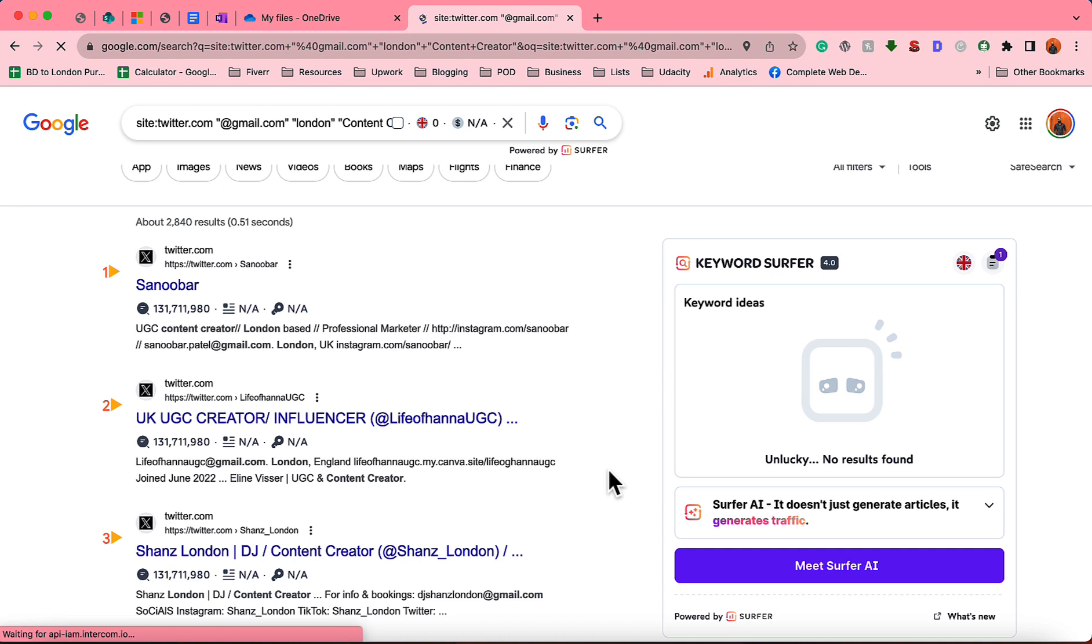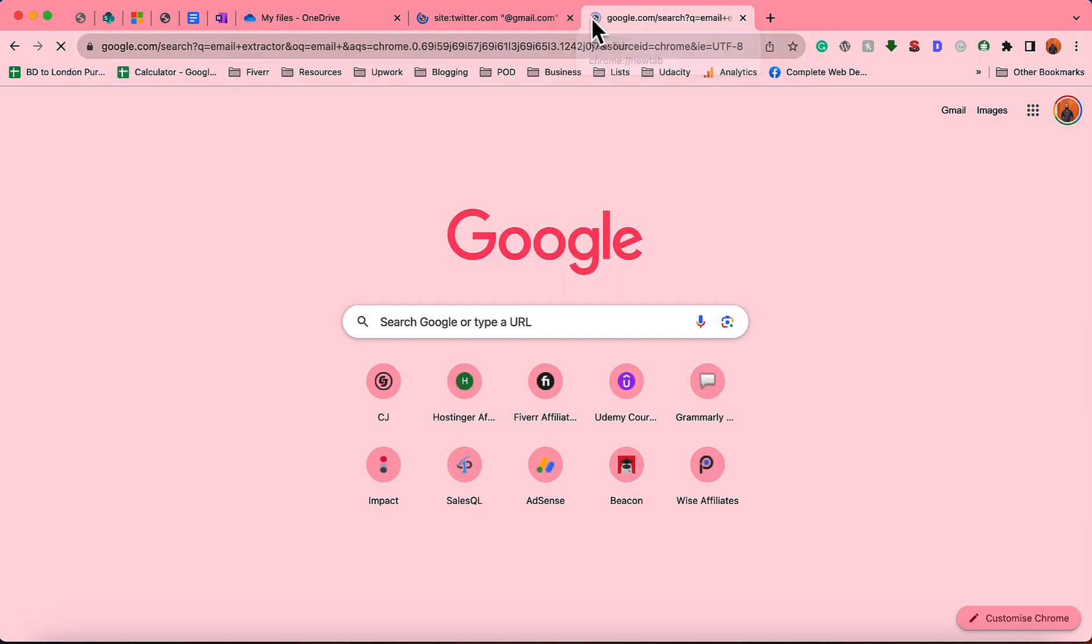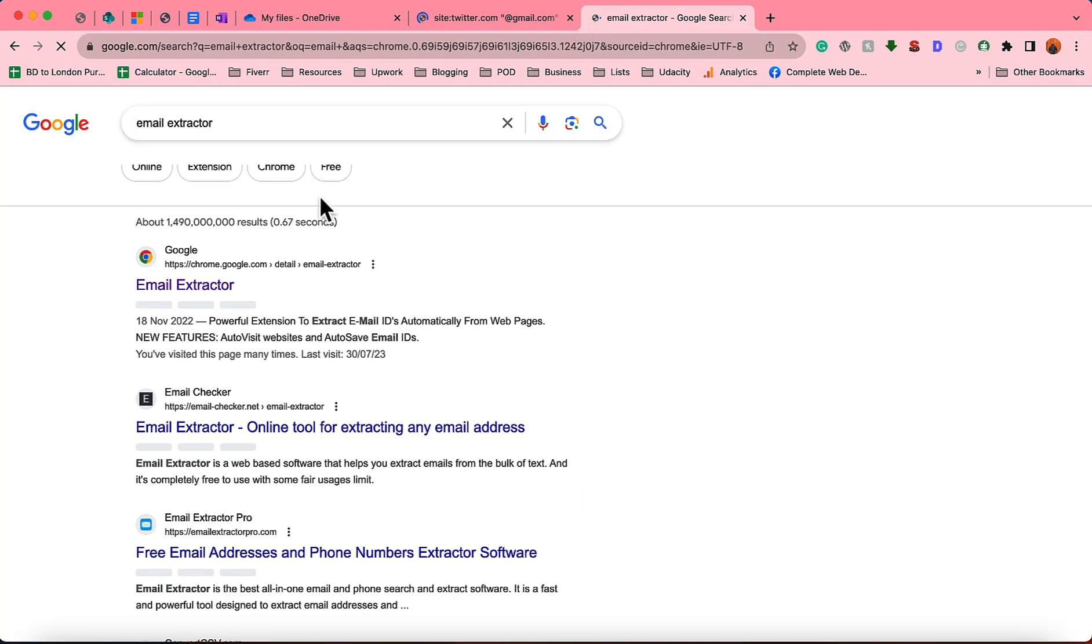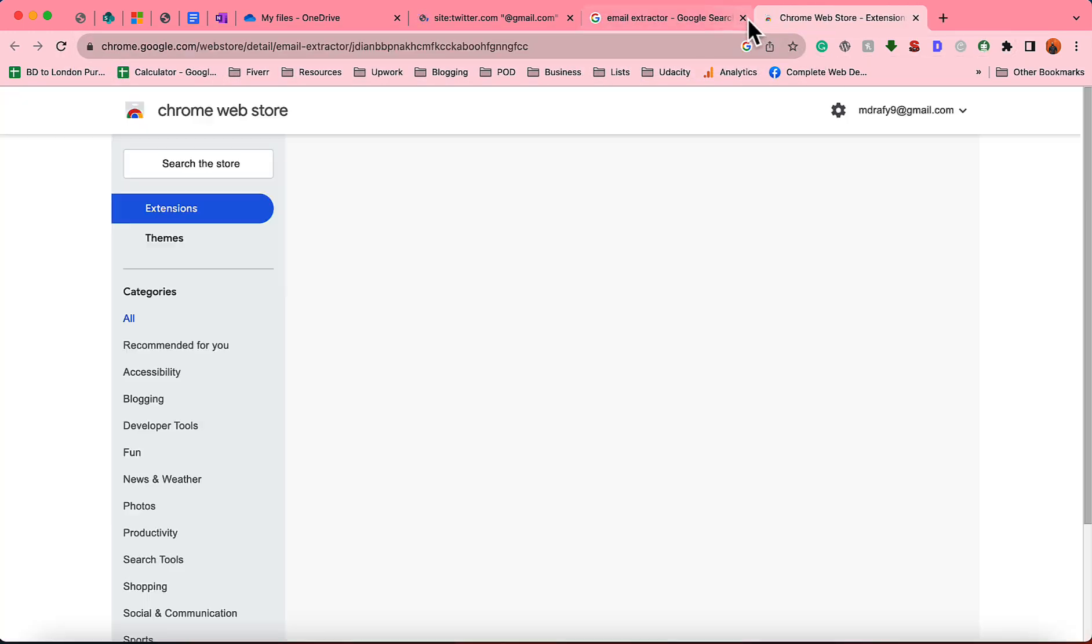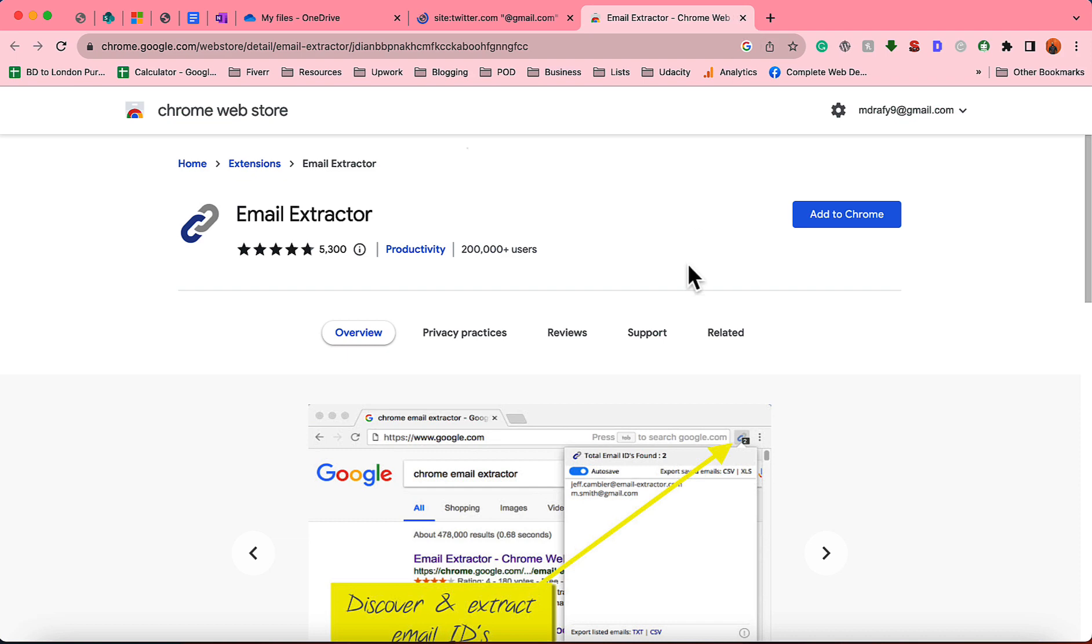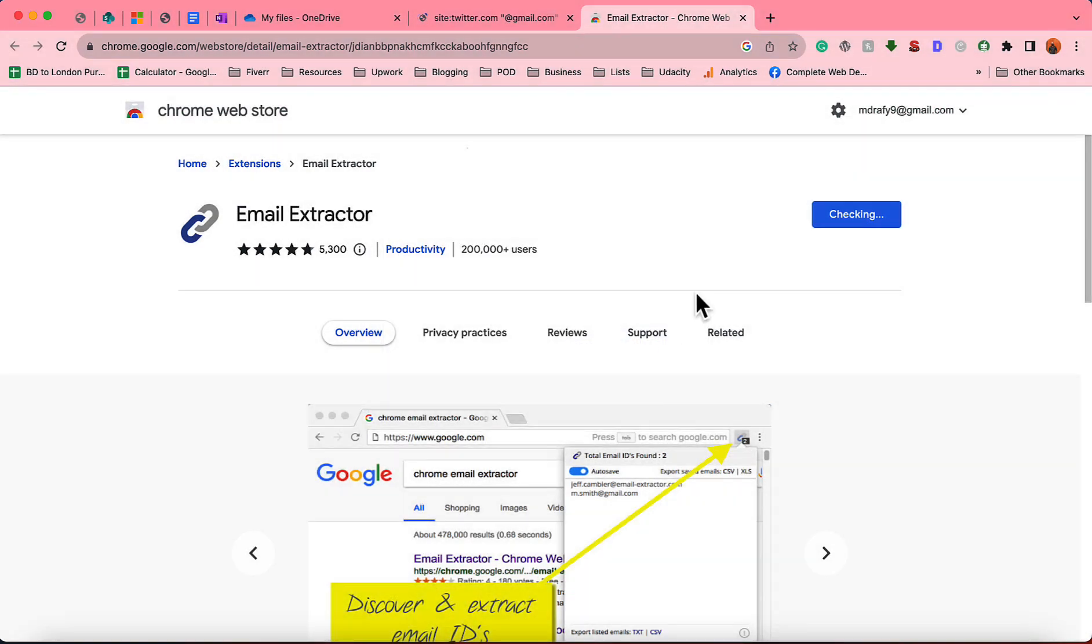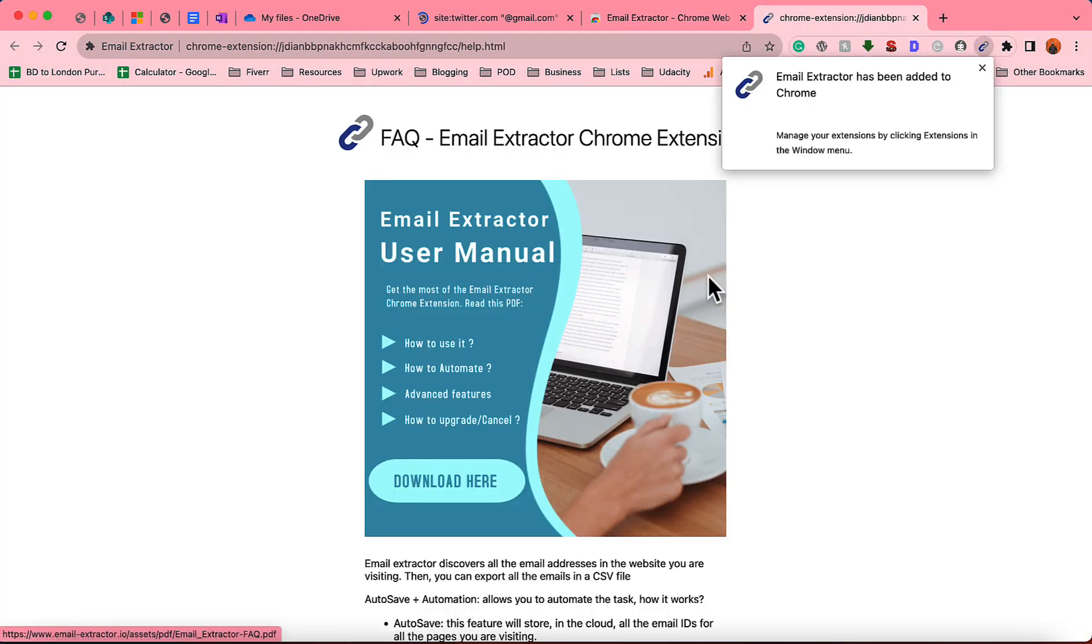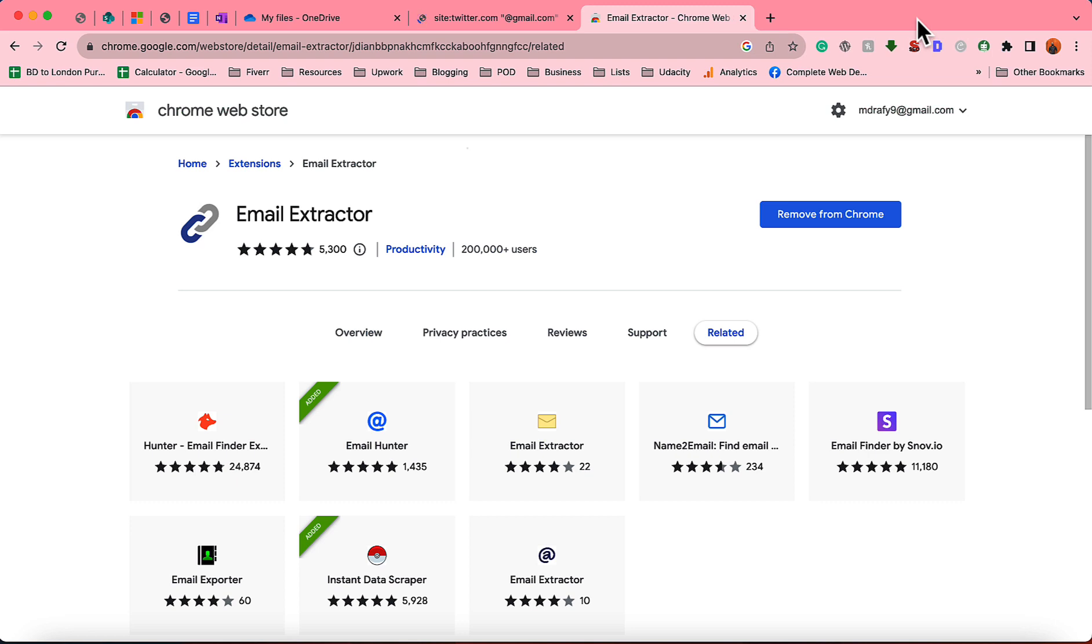To do this, I'm going to use a Google Chrome extension which is going to be Email Extractor. I'm going to attach the link of this tool into the video description for your easy access. And I'll add some other helpful information and links into the video description, so please check out the video description.